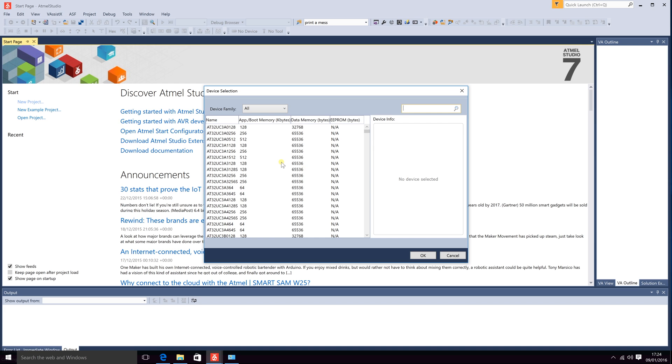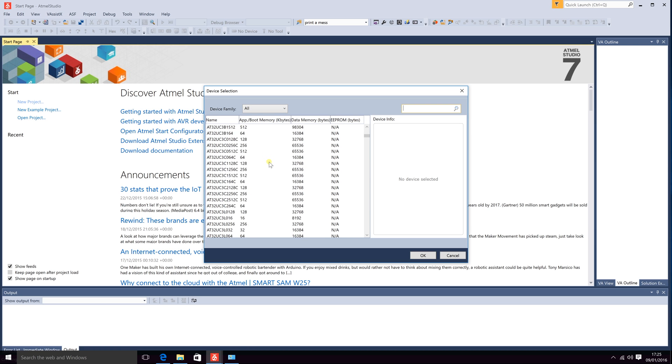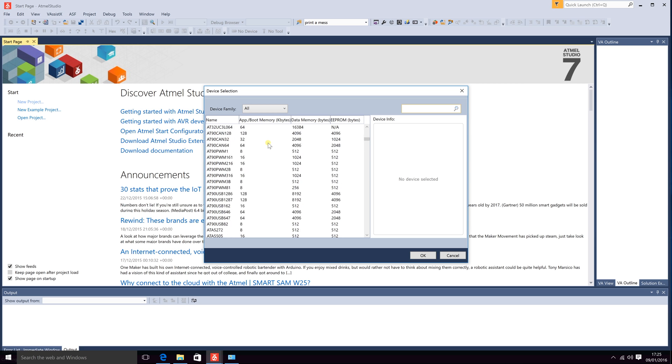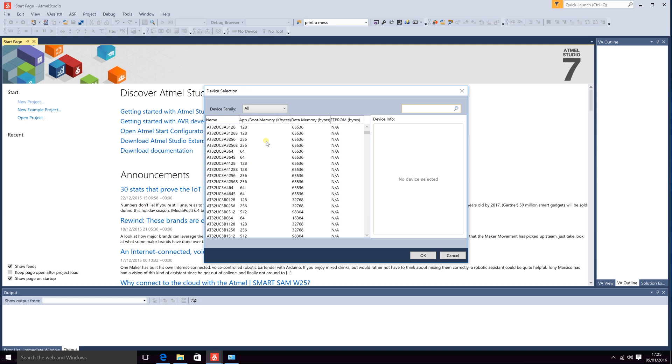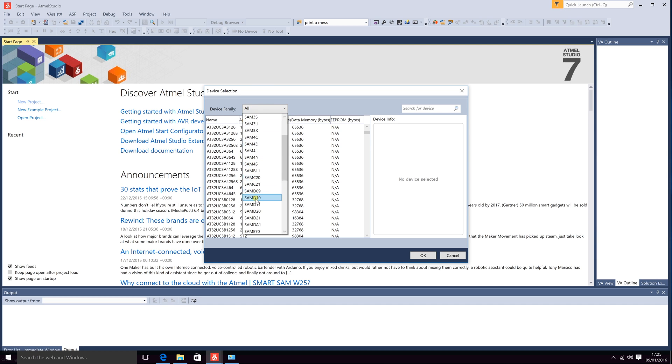So here we will select the processor we will be using. There are a lot of processors Atmel makes including ARM and AVR. AVR is 8-bit and ARM is 32-bit processors. Usually for your embedded projects you will be using AVR. Here you can select the AVR you would like. AVR is ATtiny and ATmega, the two common ones. ATtiny is small memory chips and ATmega is larger memory chips.